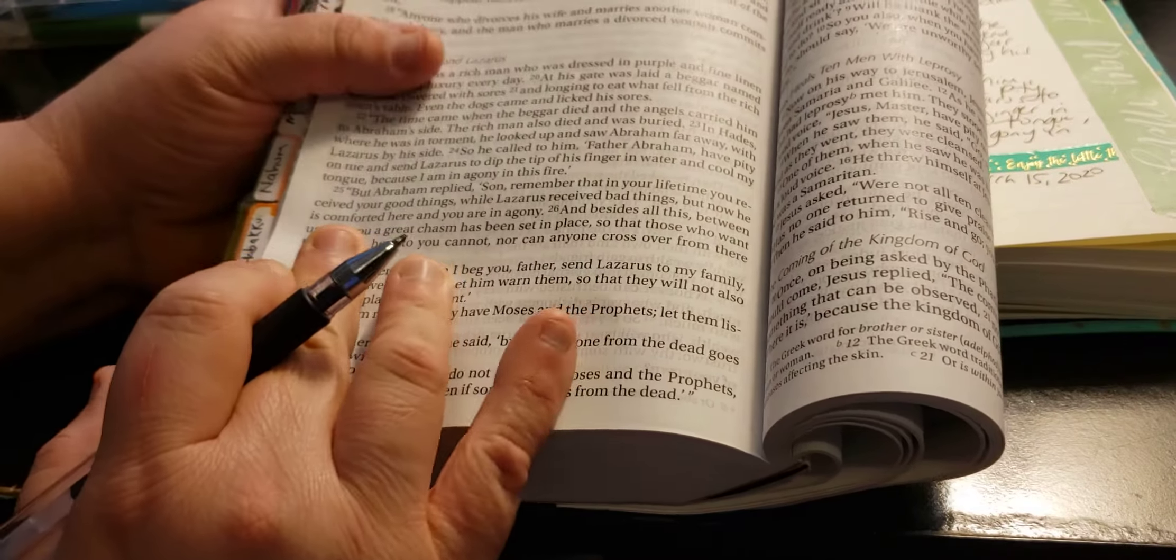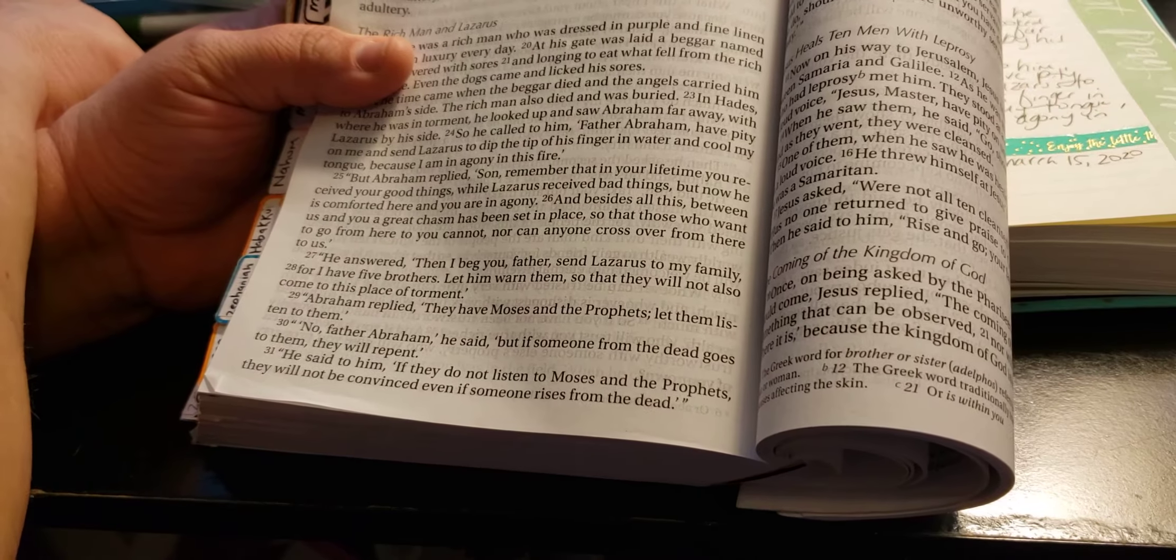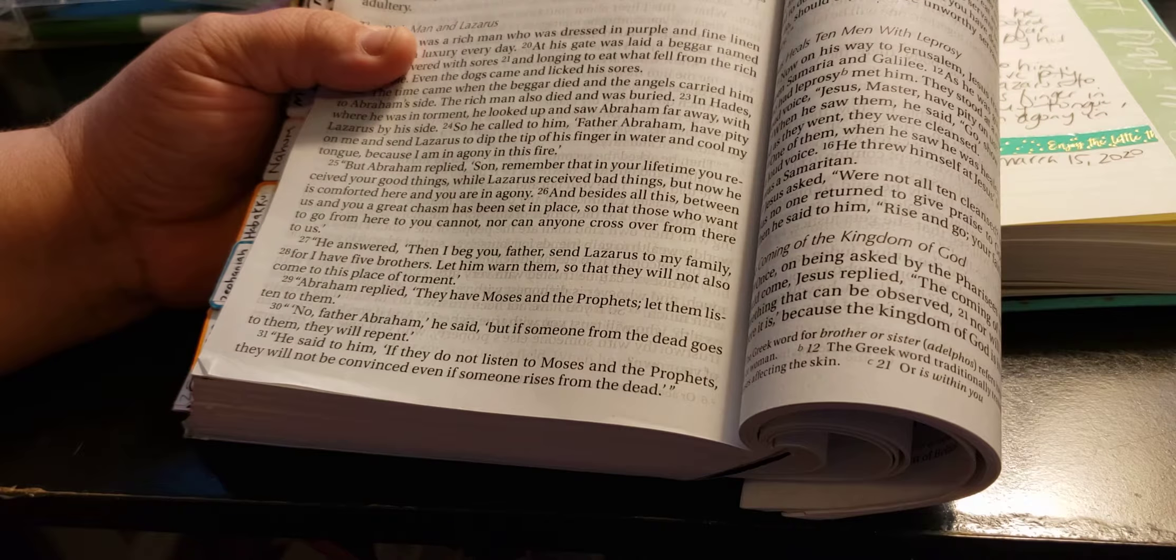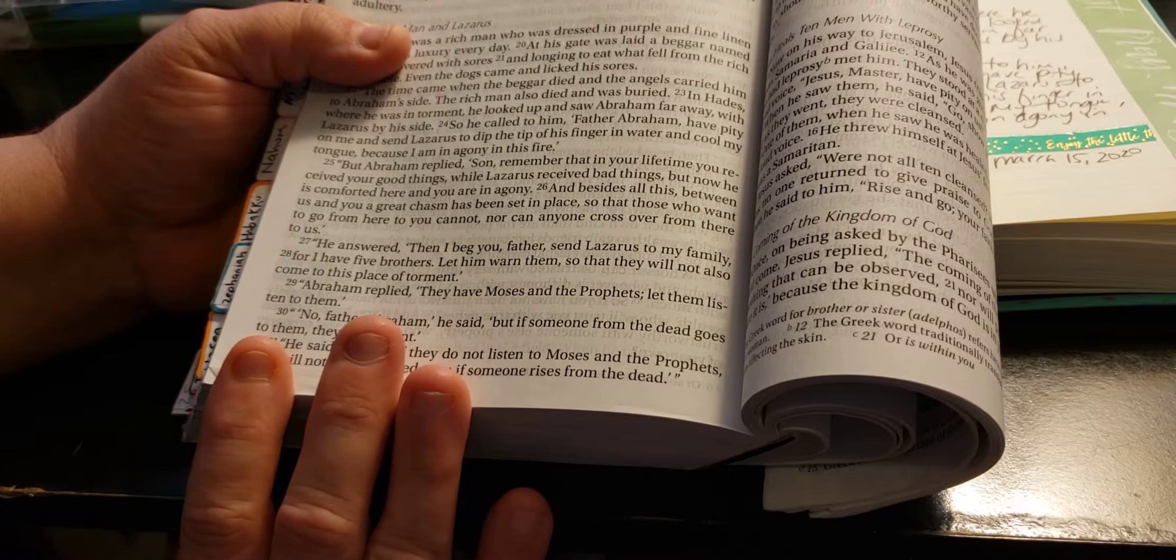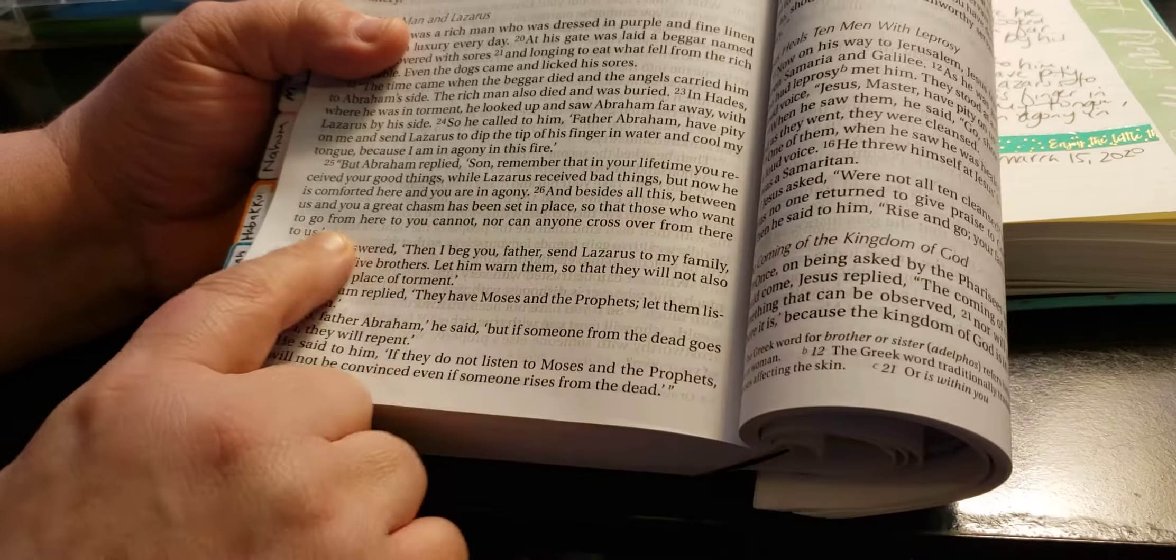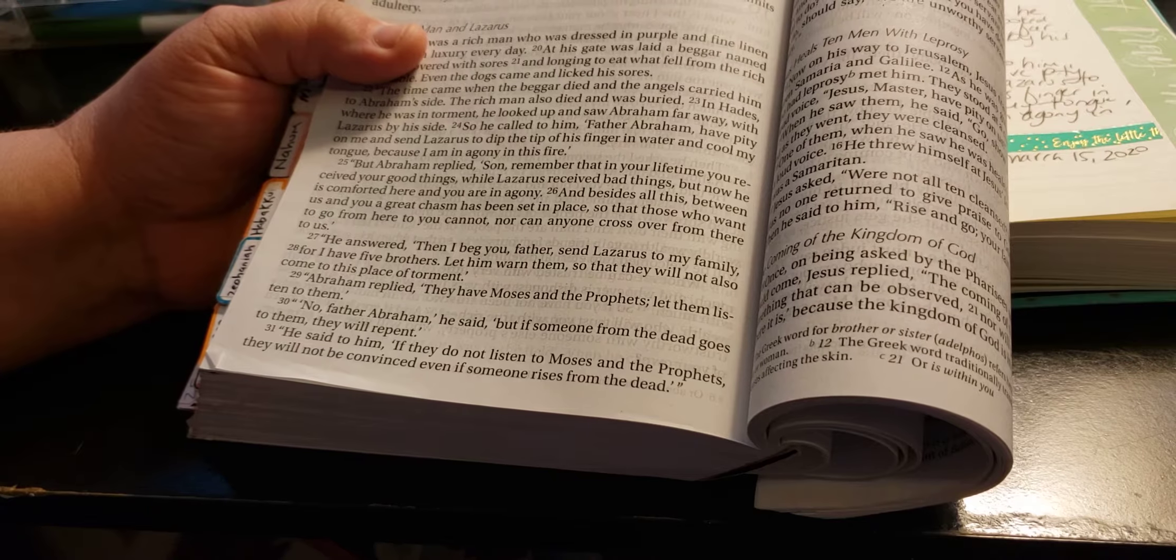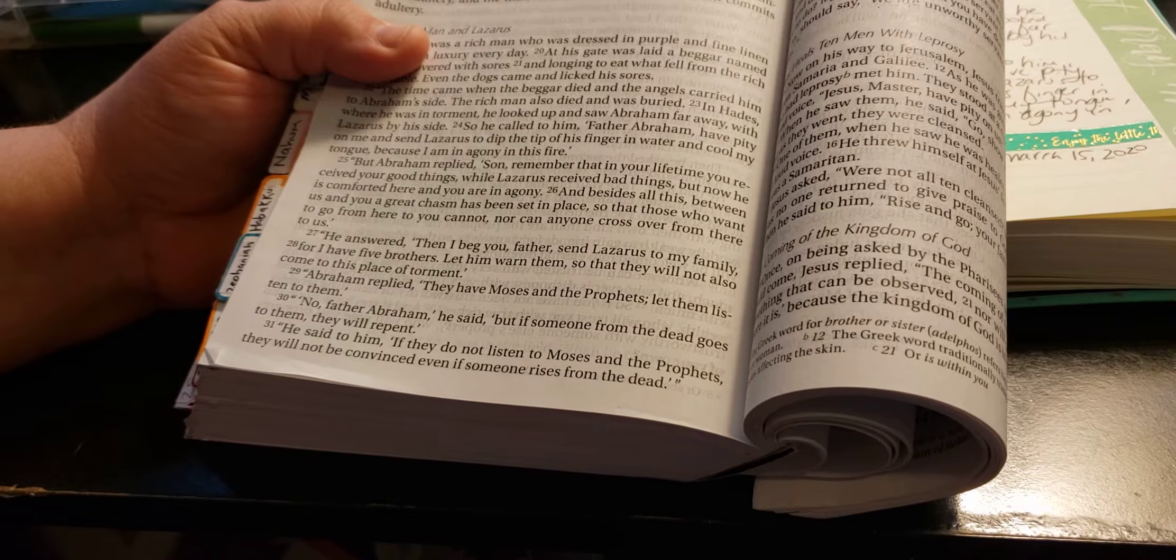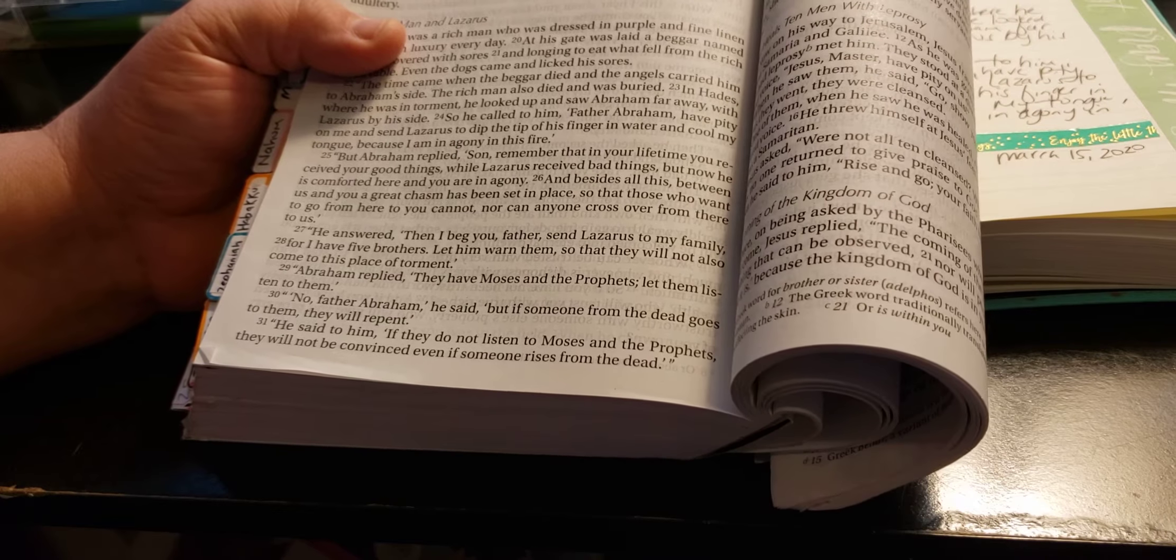But Abraham replied, Son, remember that in your lifetime you received your good things, while Lazarus received bad things. But now he is comforted here, and you are in agony. And besides all this, between us and you, a great chasm has been set in place so that those who want to go from here to you cannot, nor can anyone cross over from there to us.